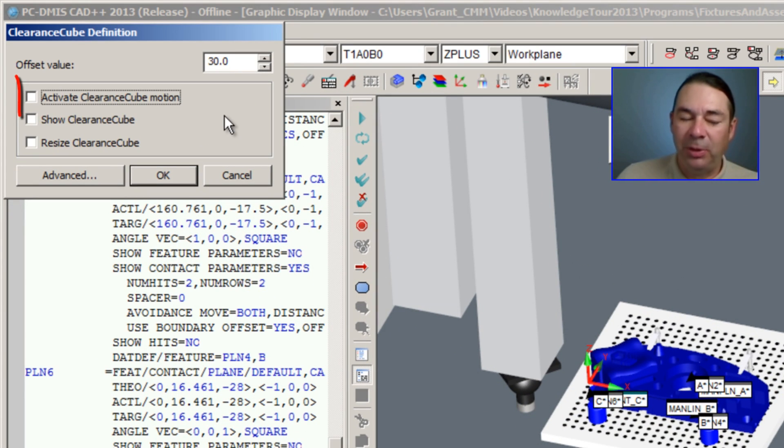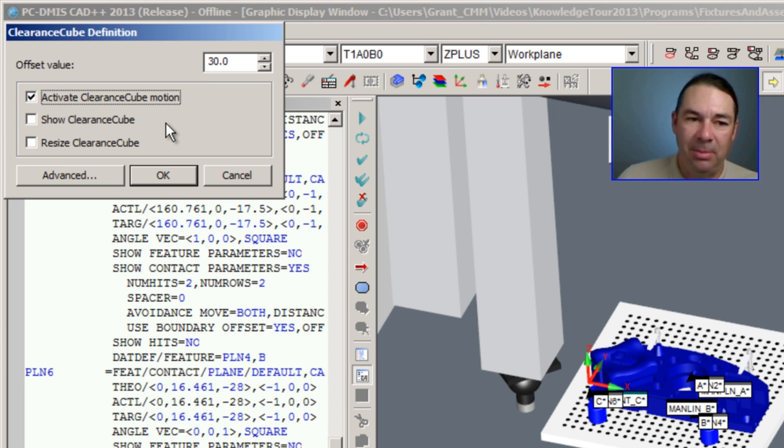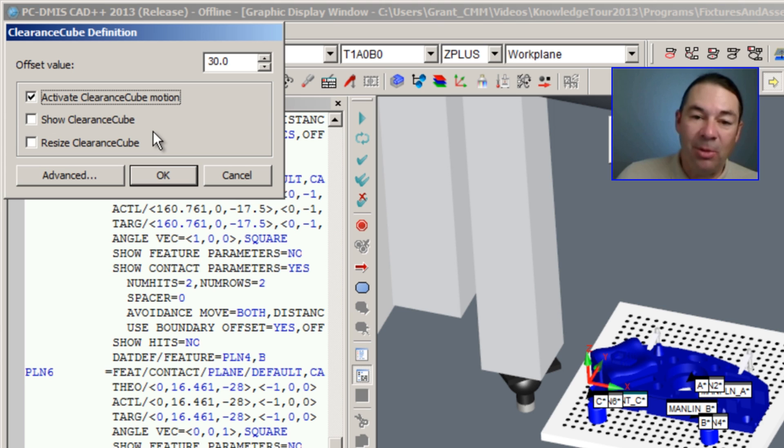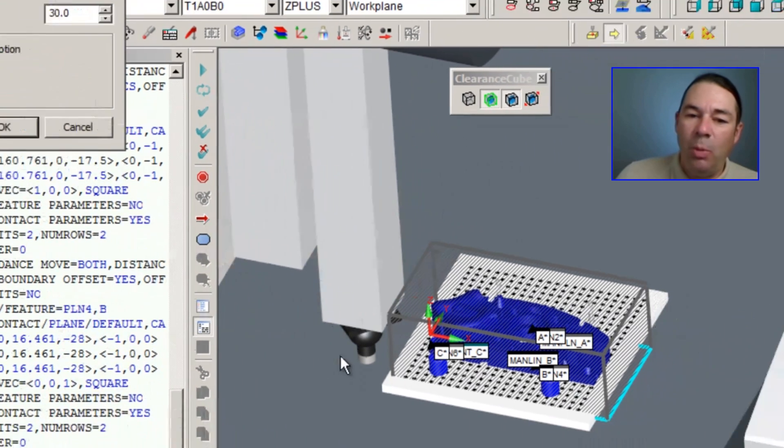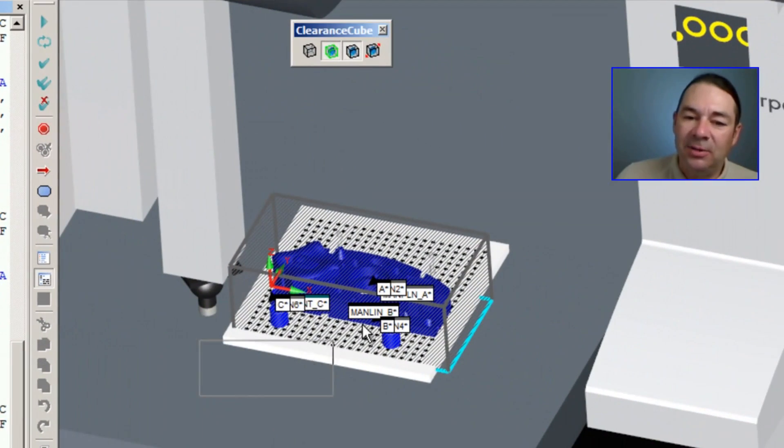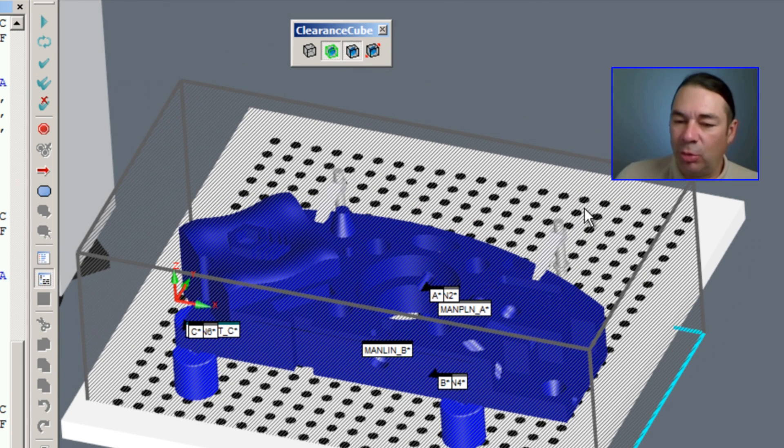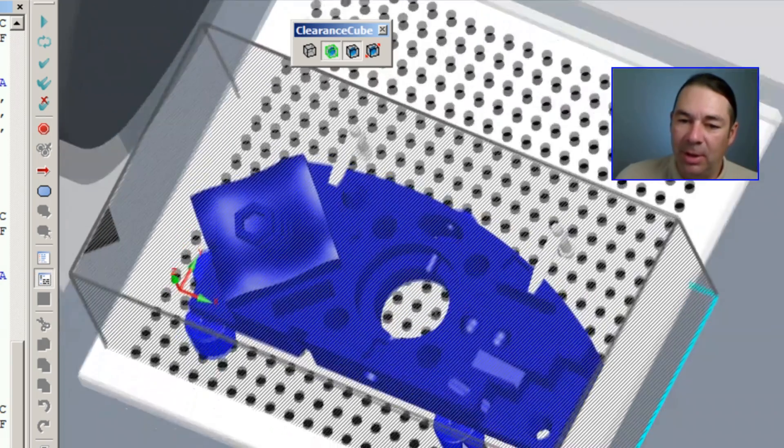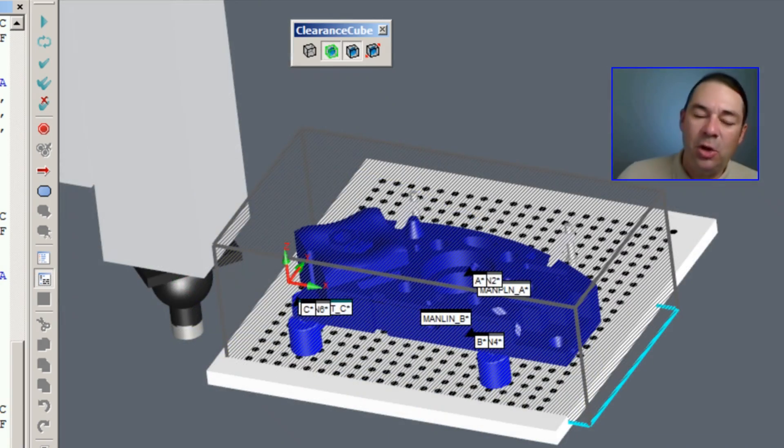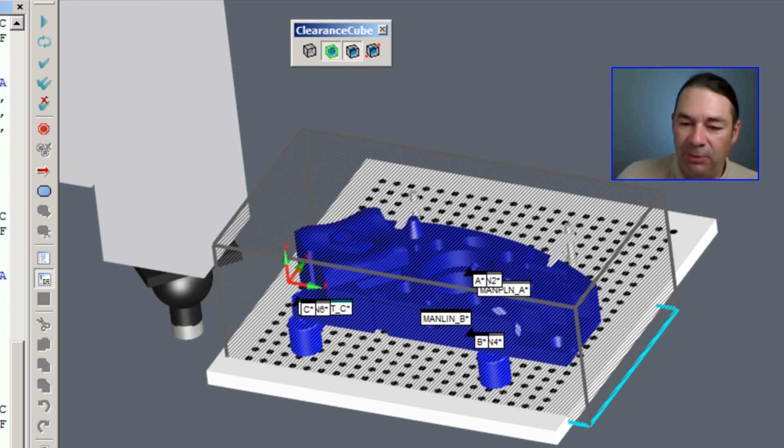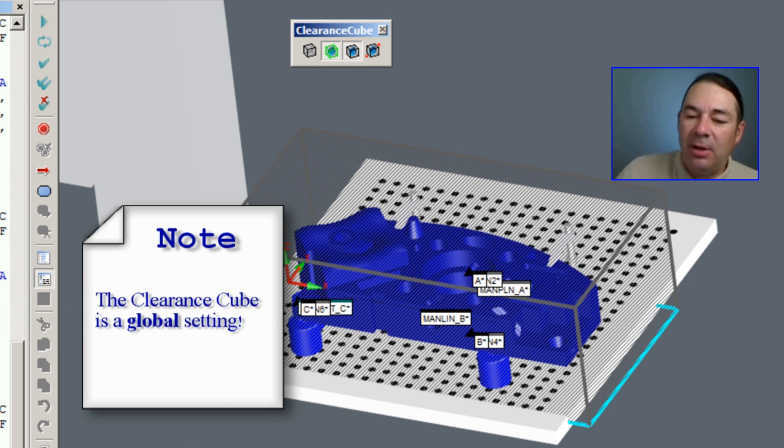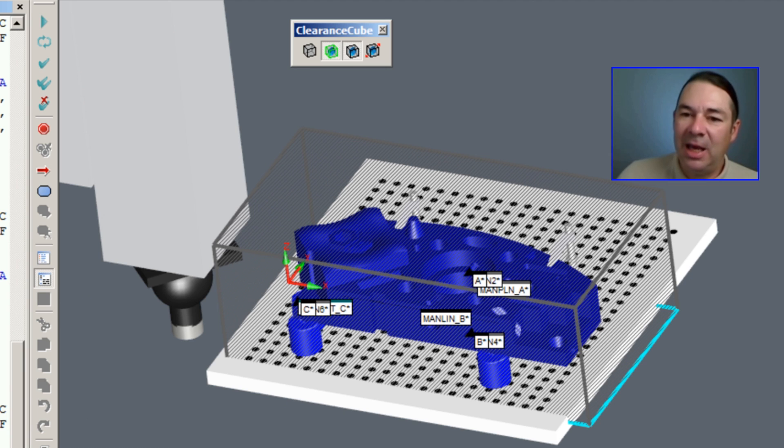The next thing that I'm going to do is place a check next to the option activate clearance cube motion. The third thing I'm going to do is display the clearance cube, and we can see inside the graphics display window PC-DMIS draws a cube around our part. This cube represents the safety zone the probe will drive to before measuring any features. This is a global switch, and when we turn this on, PC-DMIS is going to take any new measured features and automatically apply the clearance cube command to it.